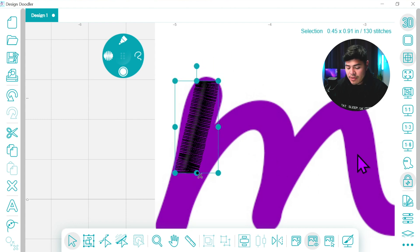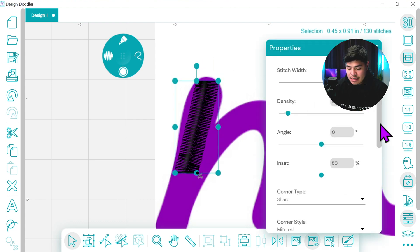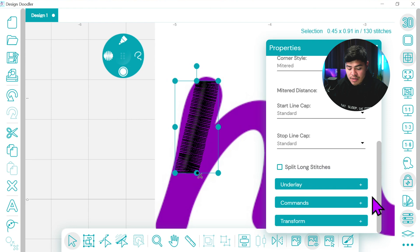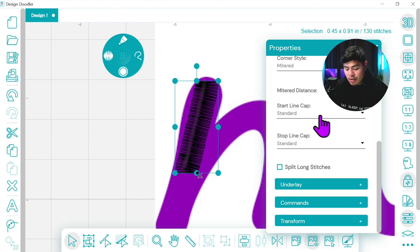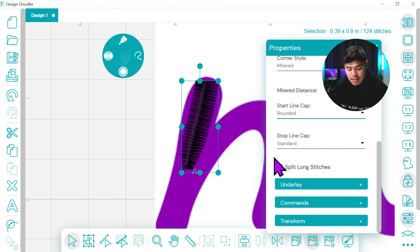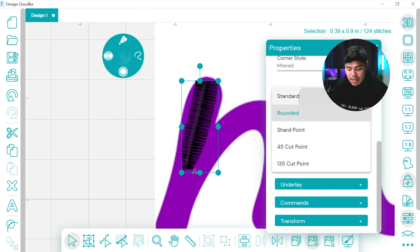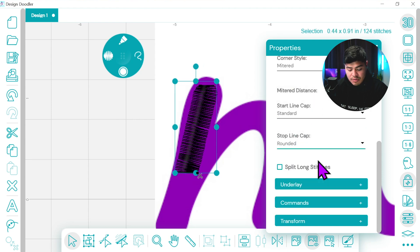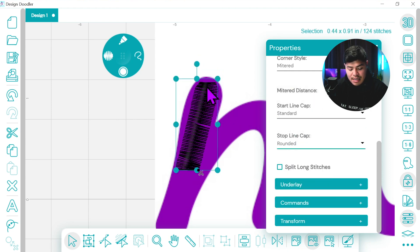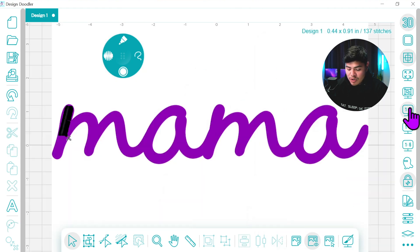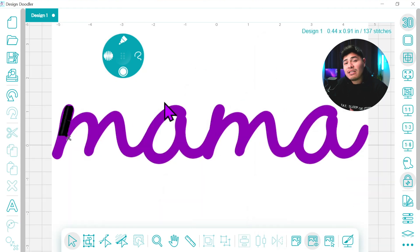We can move it around a little bit and under the settings what we'll do is go under the stop line cap or the start line cap and we're going to switch that to rounded. You can see what that did. So again standard I'm going to switch this to rounded and you can see how that line was now rounded off.